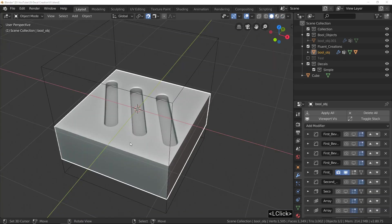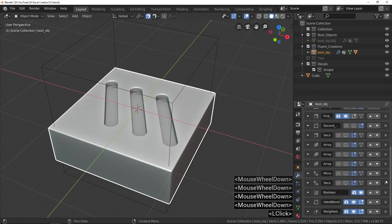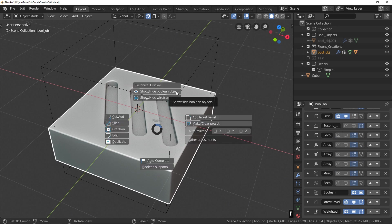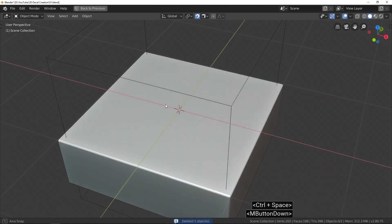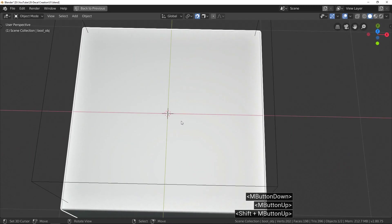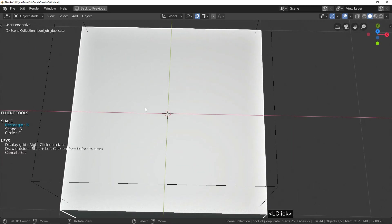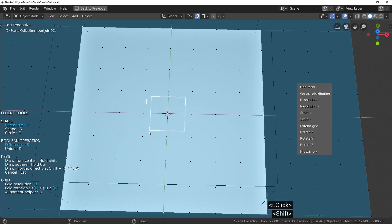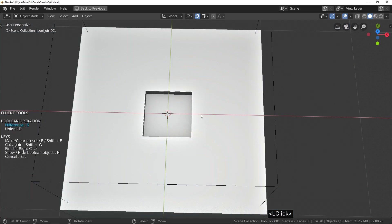Before starting the next example, we delete the boolean modifier that we added just before and remove the previous cuts. A little more complex now, using a more advanced Fluent feature. We are going to use the new Bevel tool, a circular array, and the second solidify — with some tips.